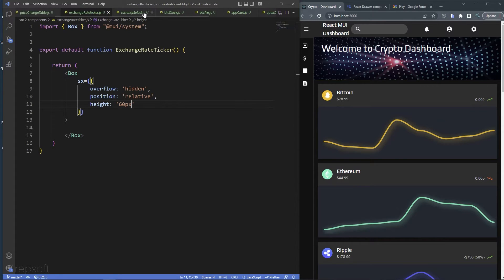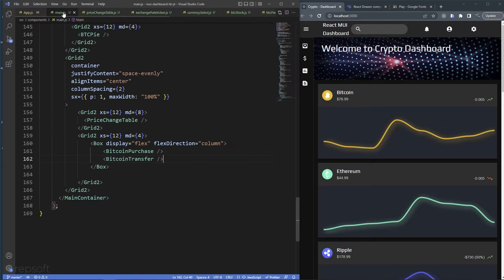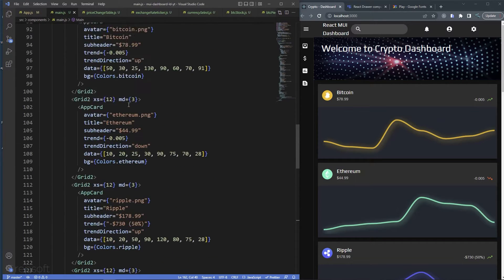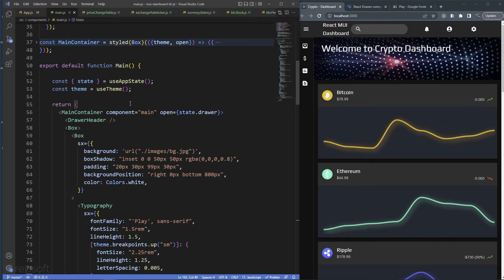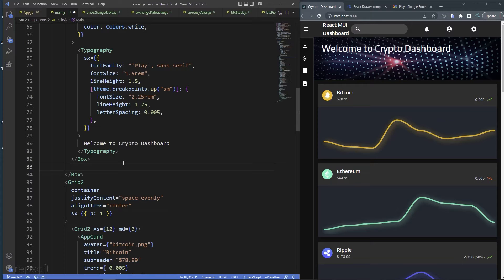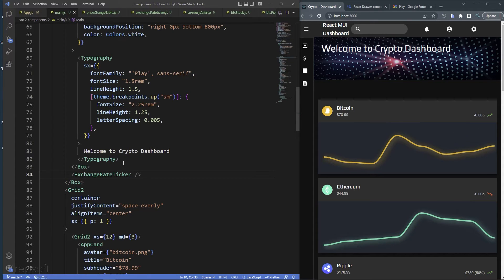Before we go further, let's use it. I'll come to main.js and place the ExchangeRateTicker right below the header. There you go — it's going to sit in this area.